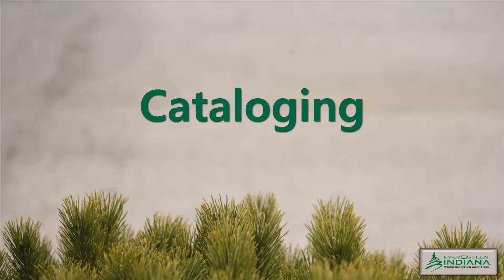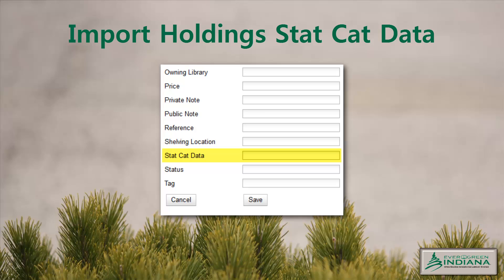Cataloging Updates: if you have made arrangements with a vendor to include holdings information in your imported bibliographic records, the 852 field may now be configured to include local StatCat data. If you wish to implement this, please contact the Help Desk for assistance in configuring your 852 settings with your vendor.